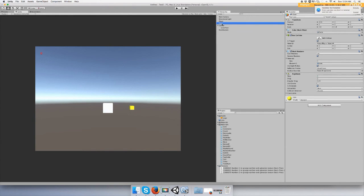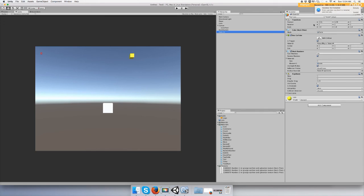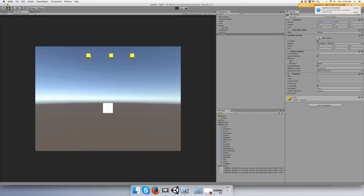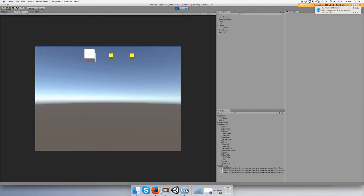And let's just make some duplicates of the coins. Okay, now play it. They should disappear. Yep, there you go.